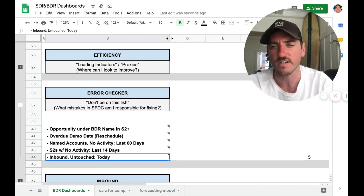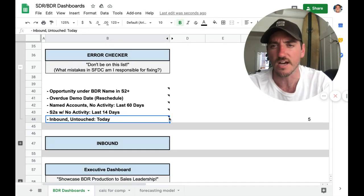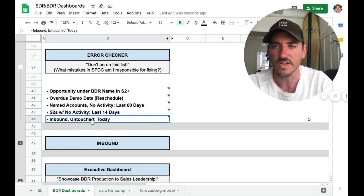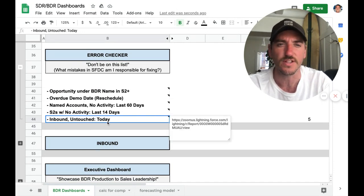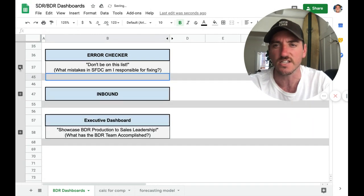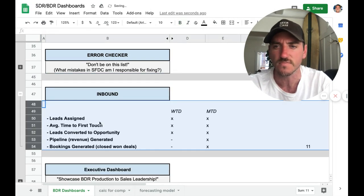And then finally, inbound untouched today. We have an entire inbound dashboard, but in any case, you definitely want to make sure that if you have any inbounds, you're staying on top of those on a daily basis.